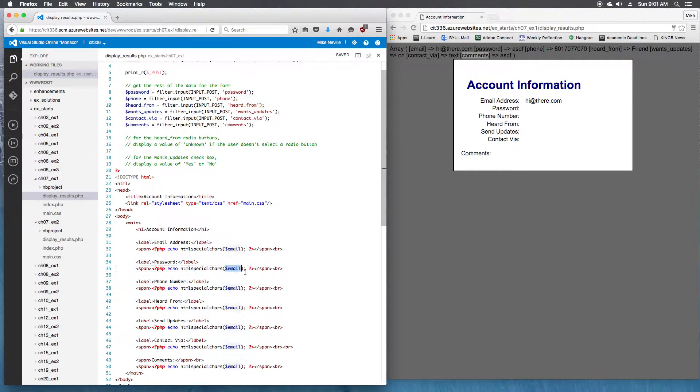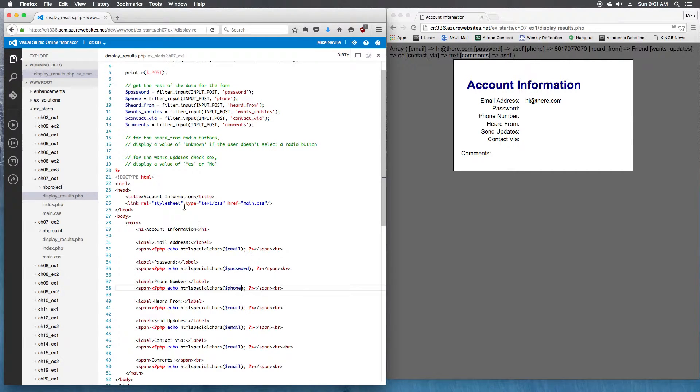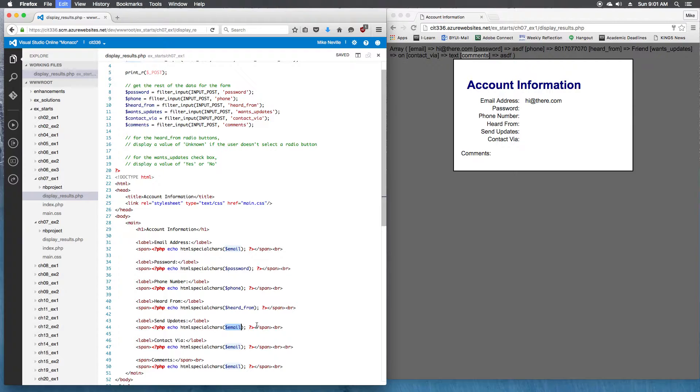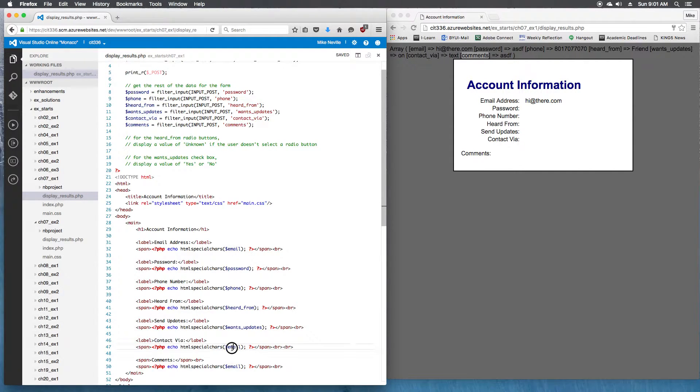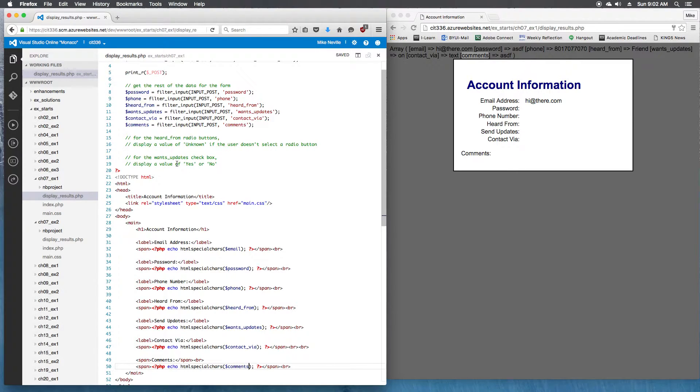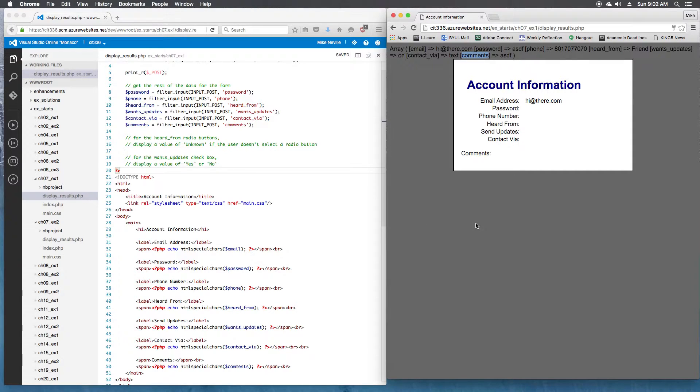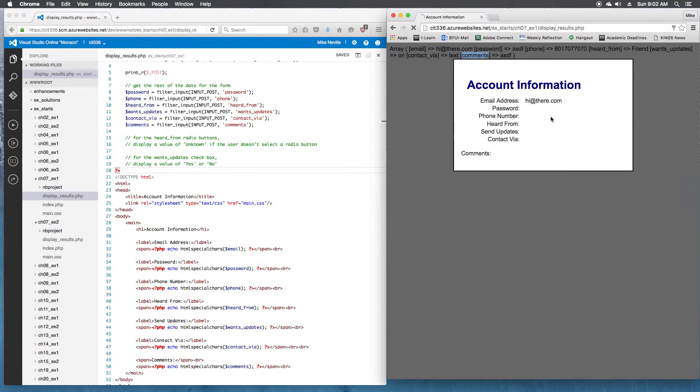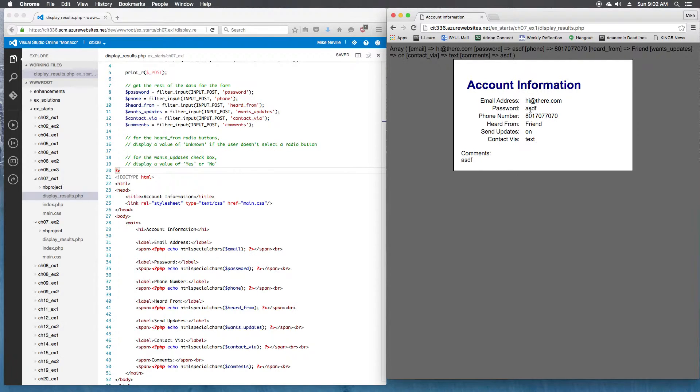So we've got email, password, phone, heard from, send updates or wants_updates, contact_via, and comments. We've got these other comments on what we should be doing, but those will come up in the next couple steps. So let's look at what this looks like now. I'm going to resend that form data.